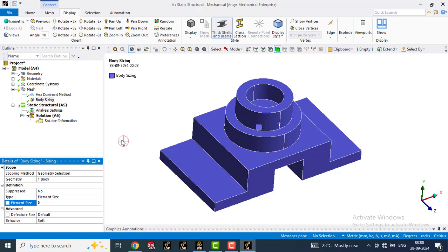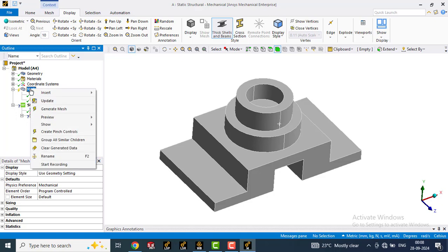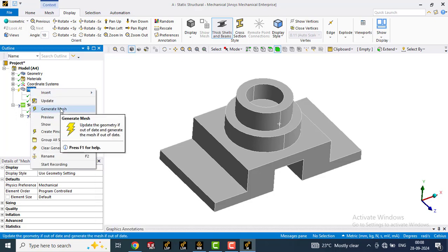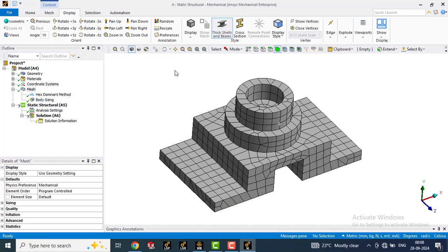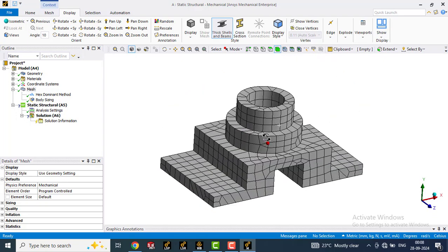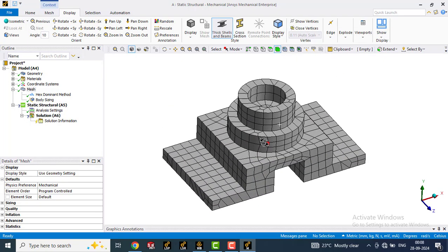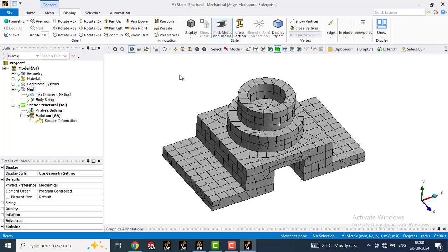Type 5 here, click outside, go to mesh, right click and click on generate mesh. Now you can see the mesh is created here, but this is very coarse mesh. So we need to refine this mesh.